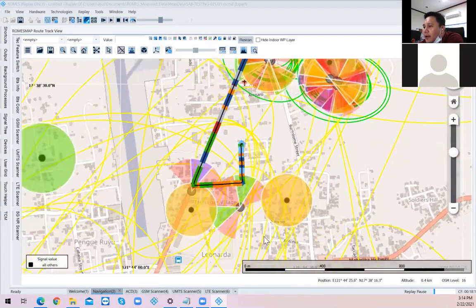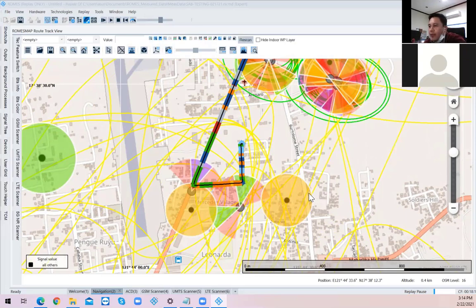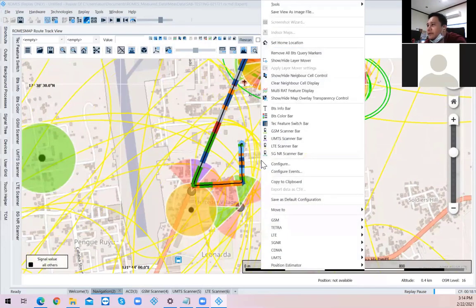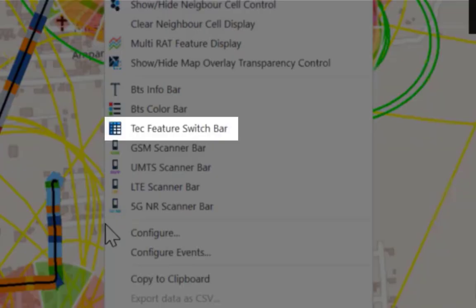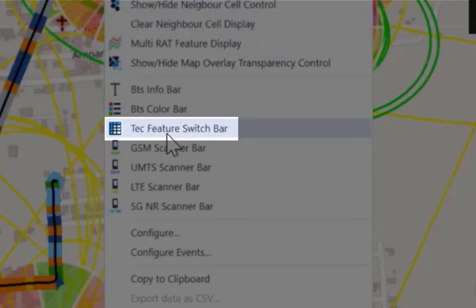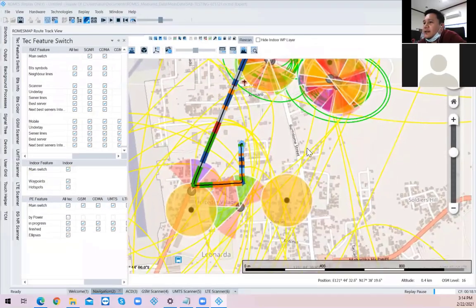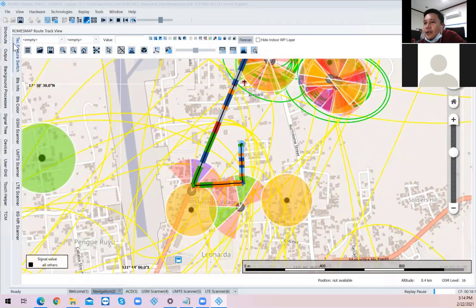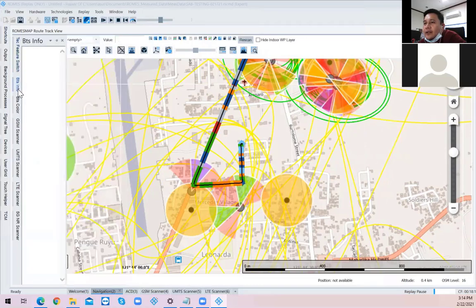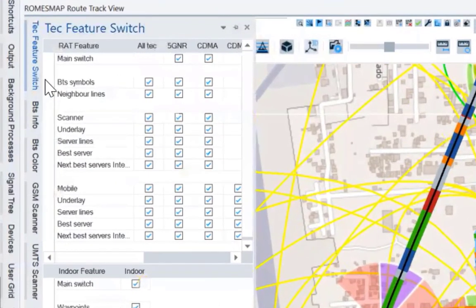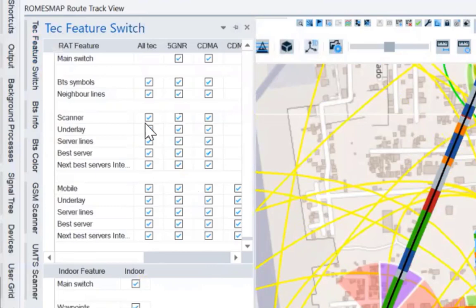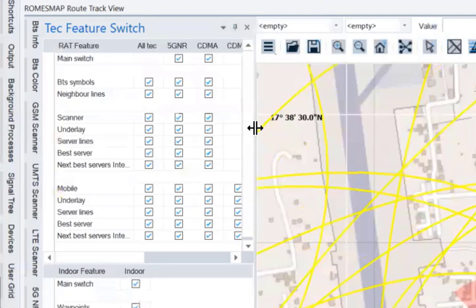Okay. So ang una natin gagawin sir dyan is, syempre, masyadong magulo yung maraming bilog eh. So gawin niyo sir, mag-right click kayo dyan sa mapa, anywhere in the map. Okay. Tapos click niyo yung TEC feature switch bar. T-E-C-sang... Yan. Sa taas ng GSM. TEC feature switch. Ayun. Ayan, yan.